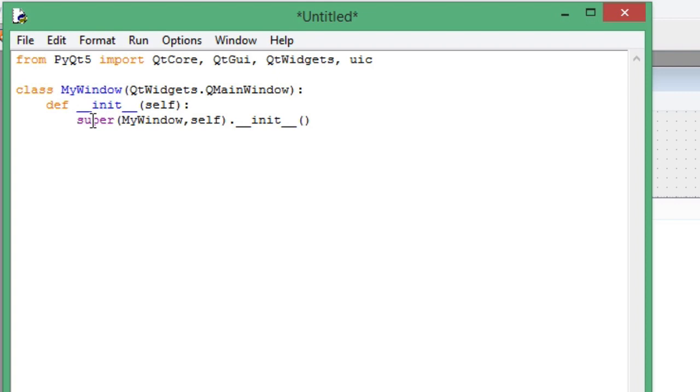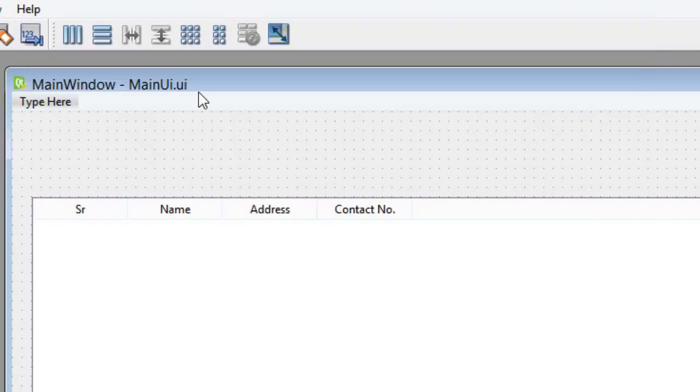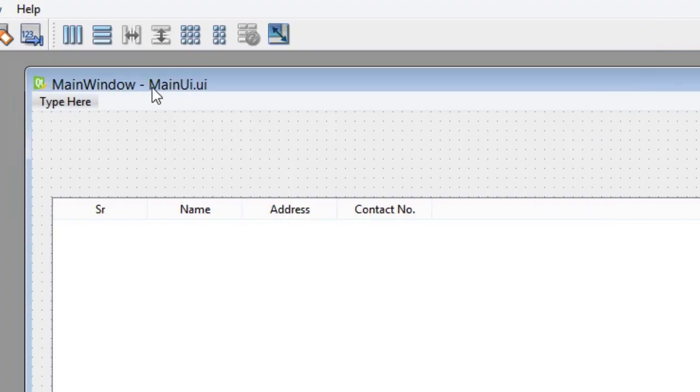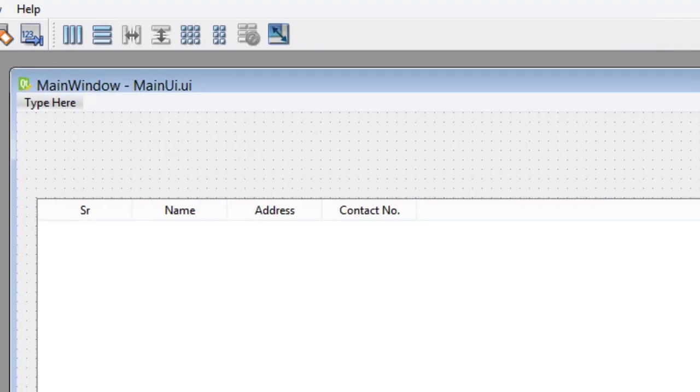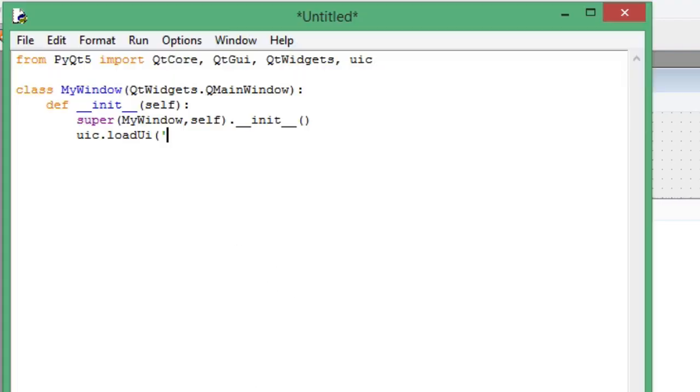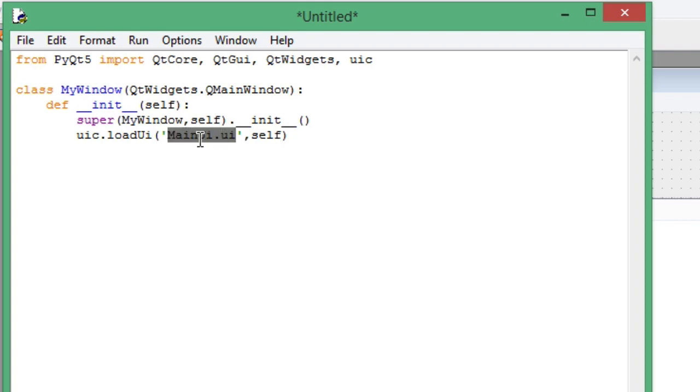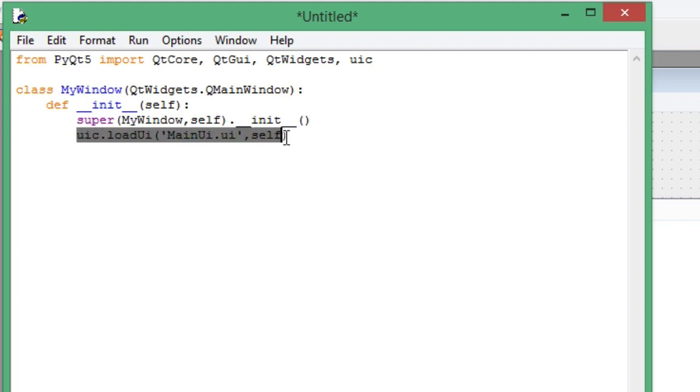Most important thing here: you have to call uic.loadUi method. In single quotes pass the file name of UI which is main_ui.ui, and the second argument is self. Now this will load your UI from this file and parse it into code so you can access your UI using Python code.